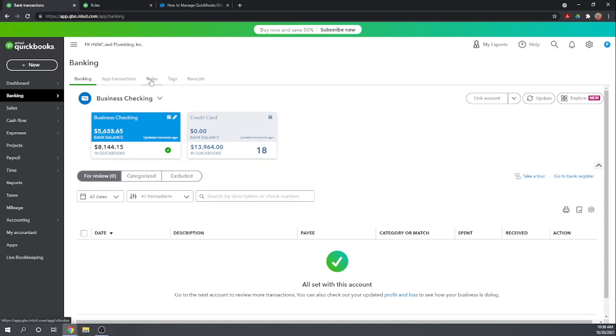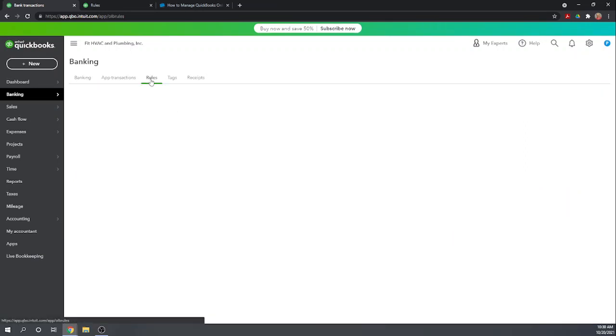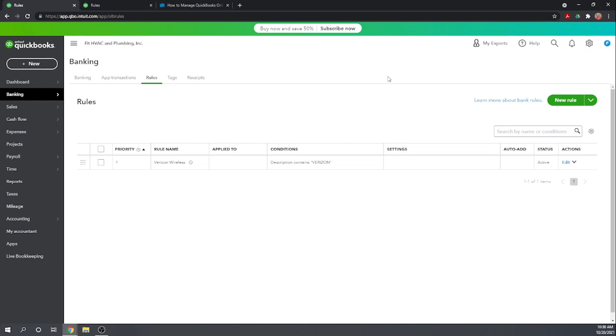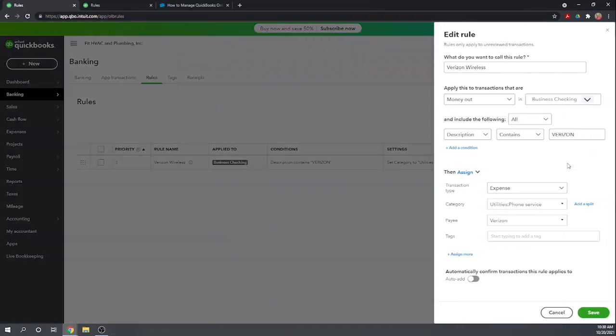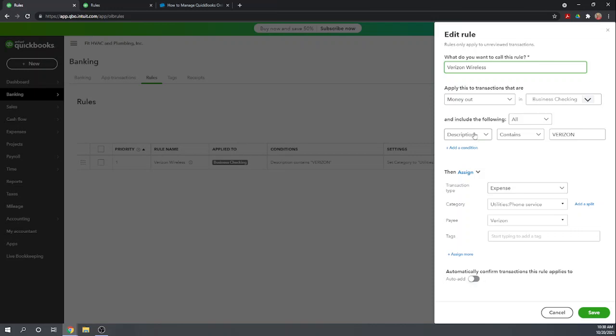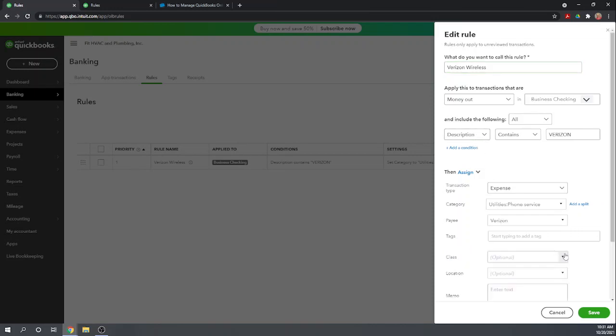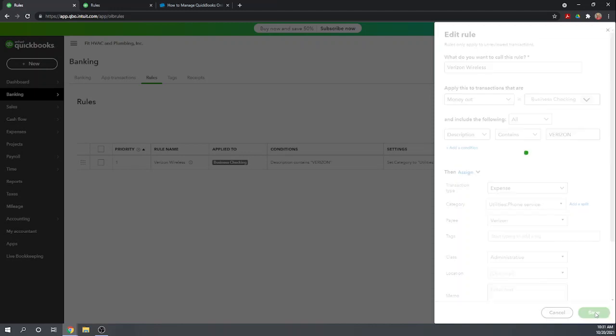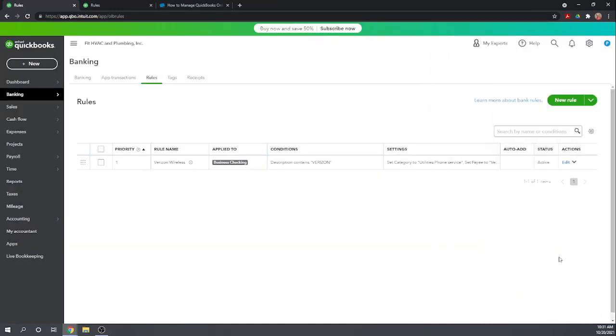Now let's look at the rules and see if there is a way to have it automatically set the class for this transaction. Let's go to edit. Assign more - here we go. Class administrative. Now we won't have that problem. Now it'll automatically assign the administrative class and all we'll have to do is hit add and we'll be done, so save us some time in the future.